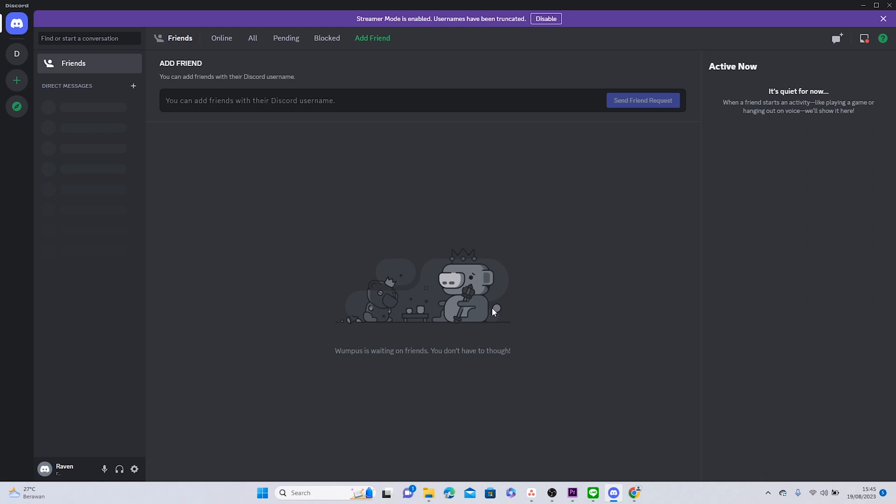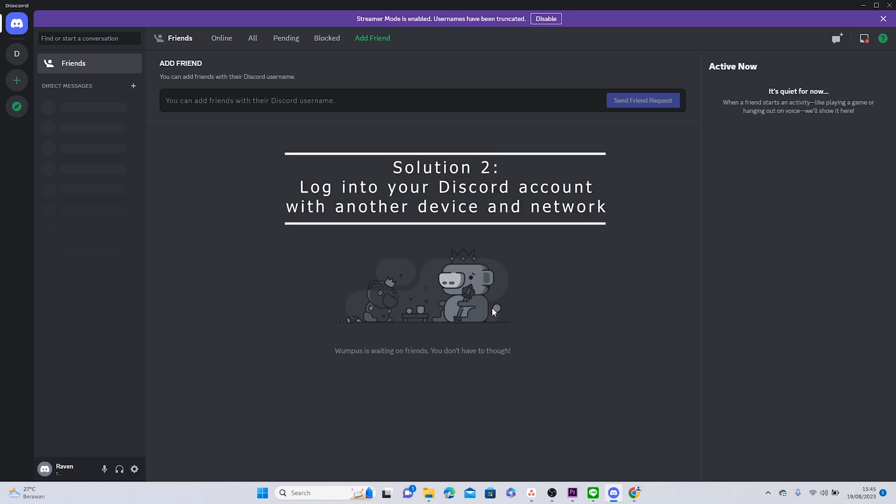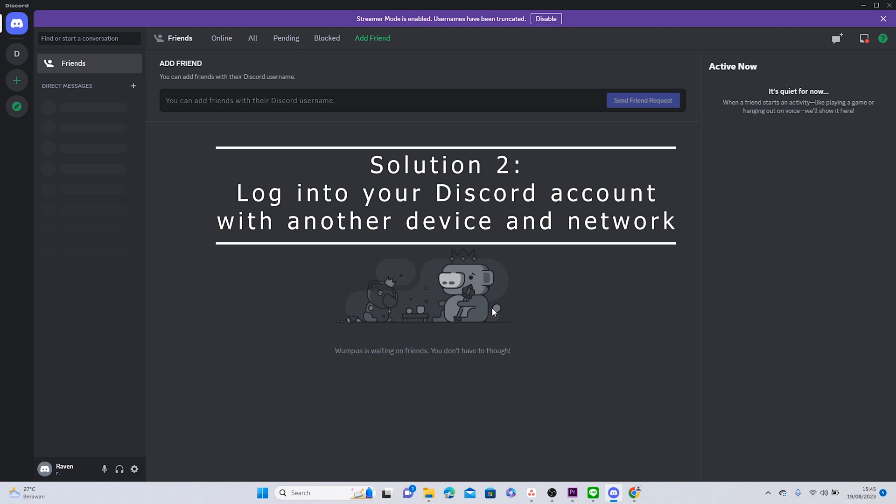Because this ban works like an IP ban, what you can do is use a VPN to change your IP address. You can also try logging into your Discord account using another device and network.